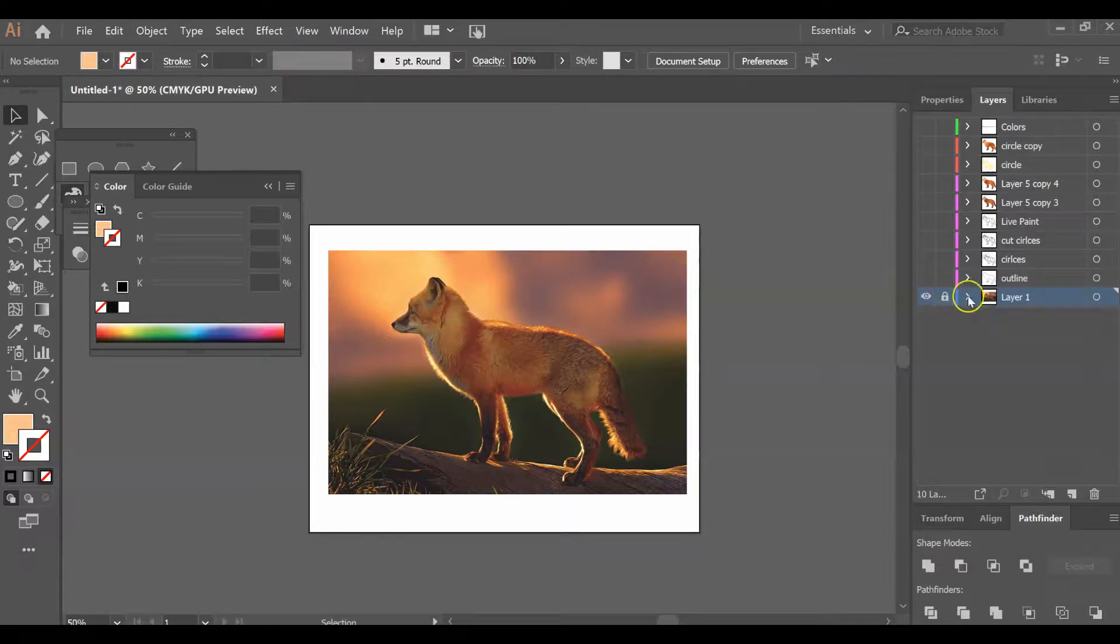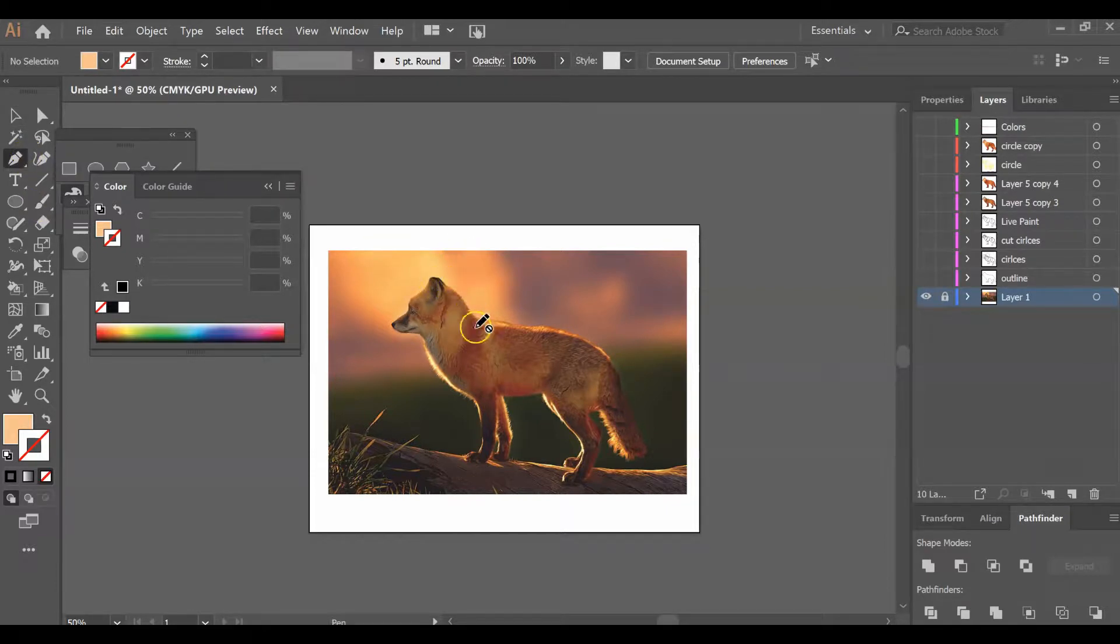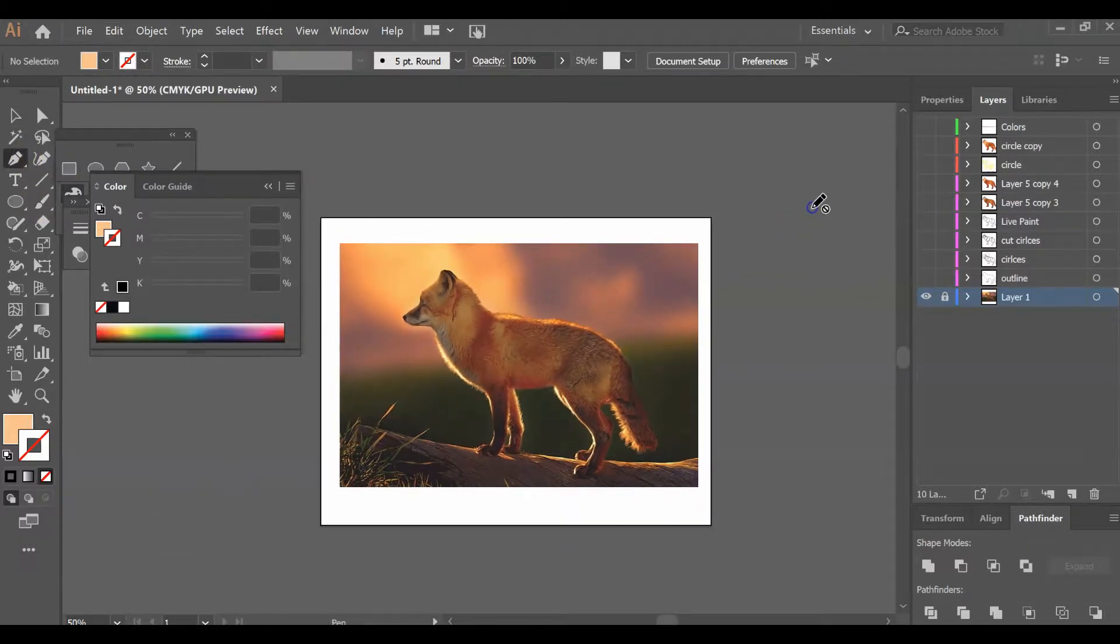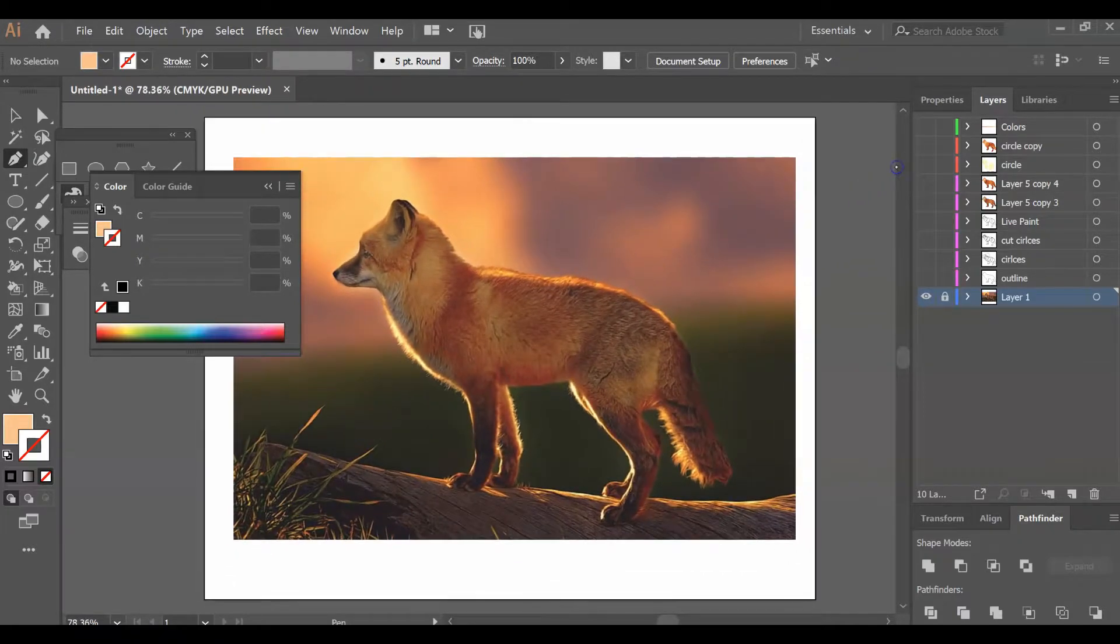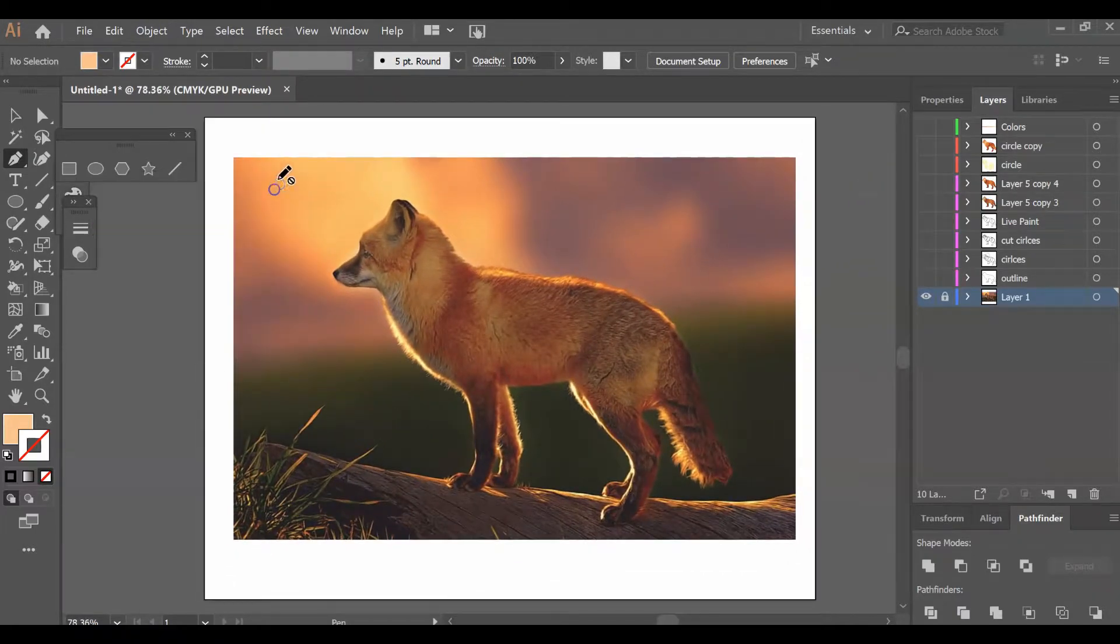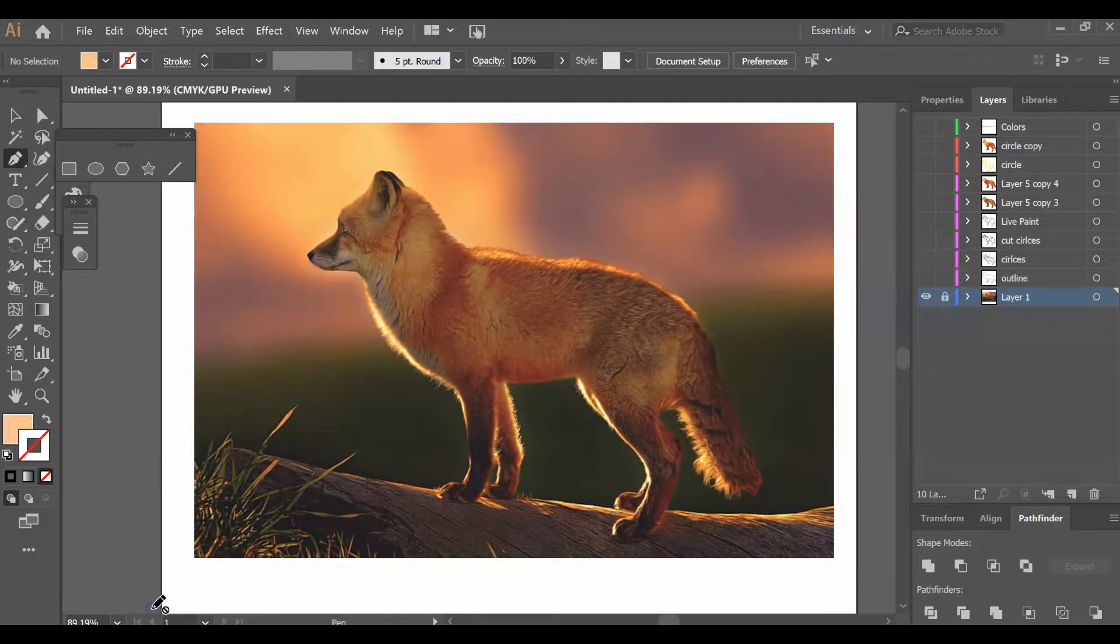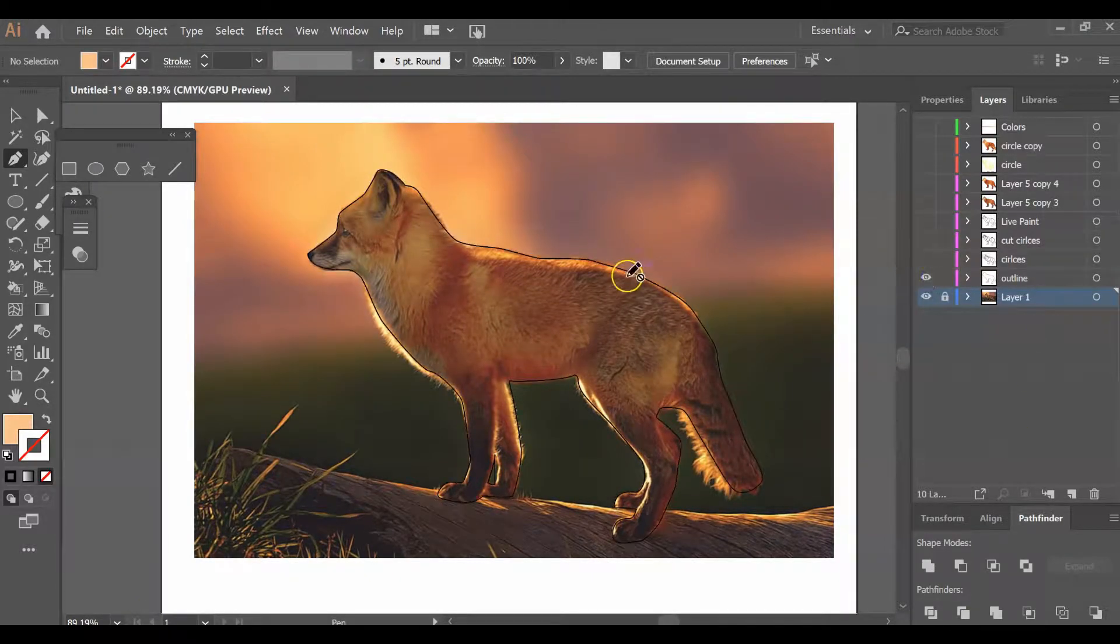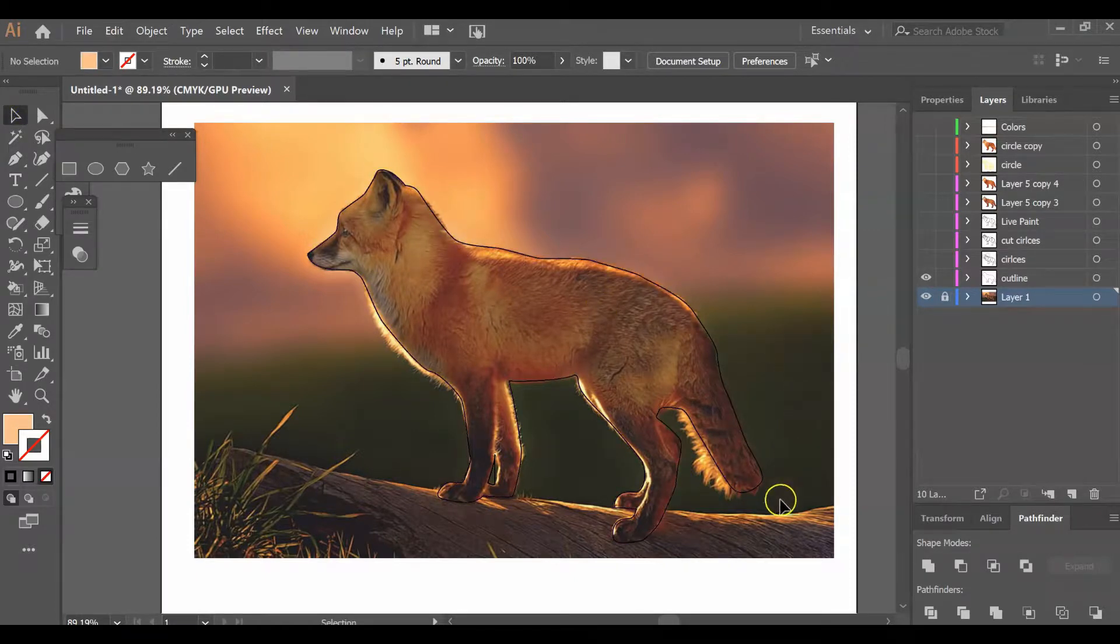The next step is using the pen tool. You're going to outline your animal. In my case, I'm going to use my pen tool and create an outline of the fox. I've already done it ahead of time, so here you can see my very simple outline.